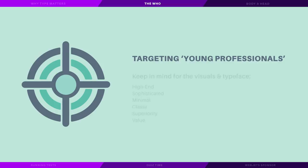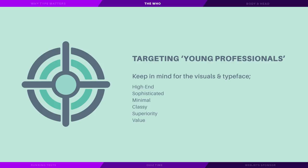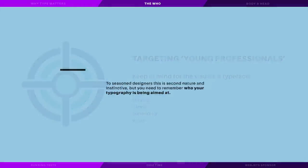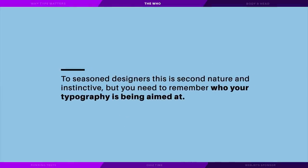Much like designing a logo where you need to target the design to a specific audience, you do need to target your typography to the right people. This ensures the right person is going to engage with the design in the intended way. This goes for pretty much every example of graphic design, but you do need to have this in mind from the start of the project. To seasoned designers this is second nature and instinctive, but you need to remember who your typography is being aimed at and why.